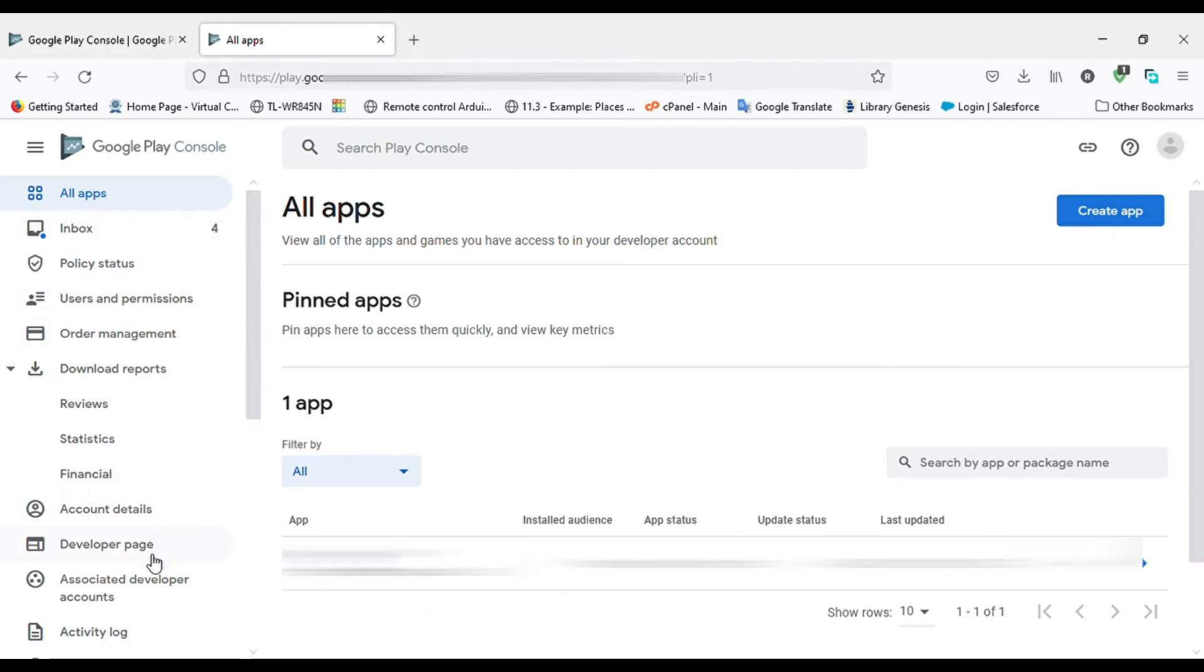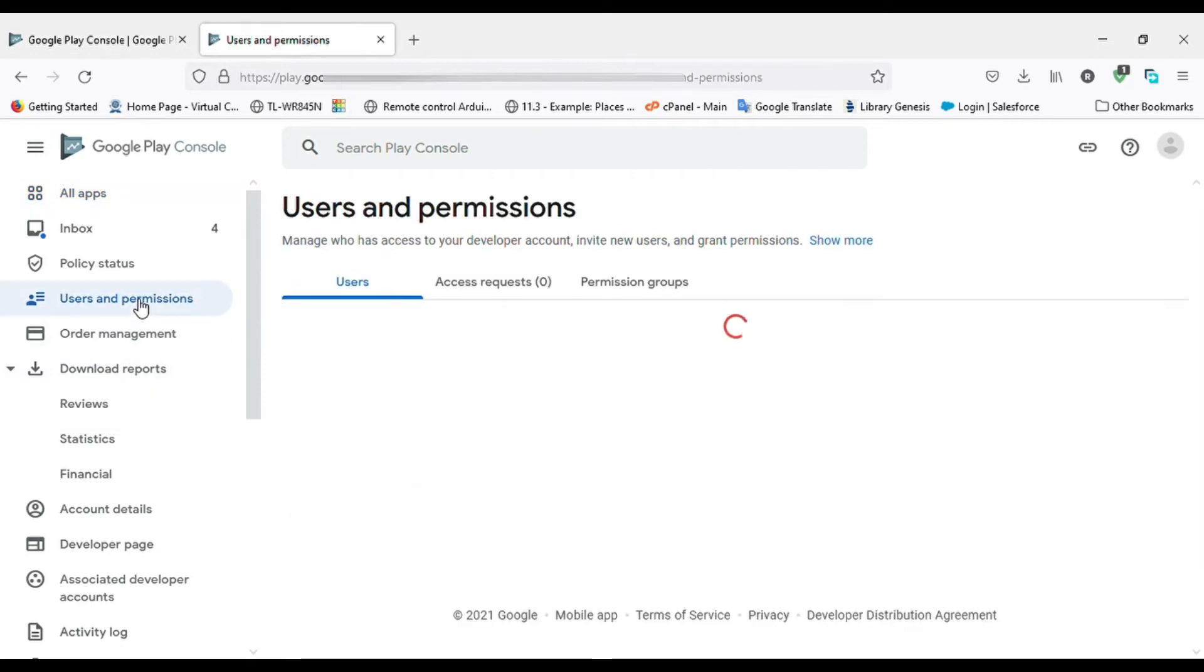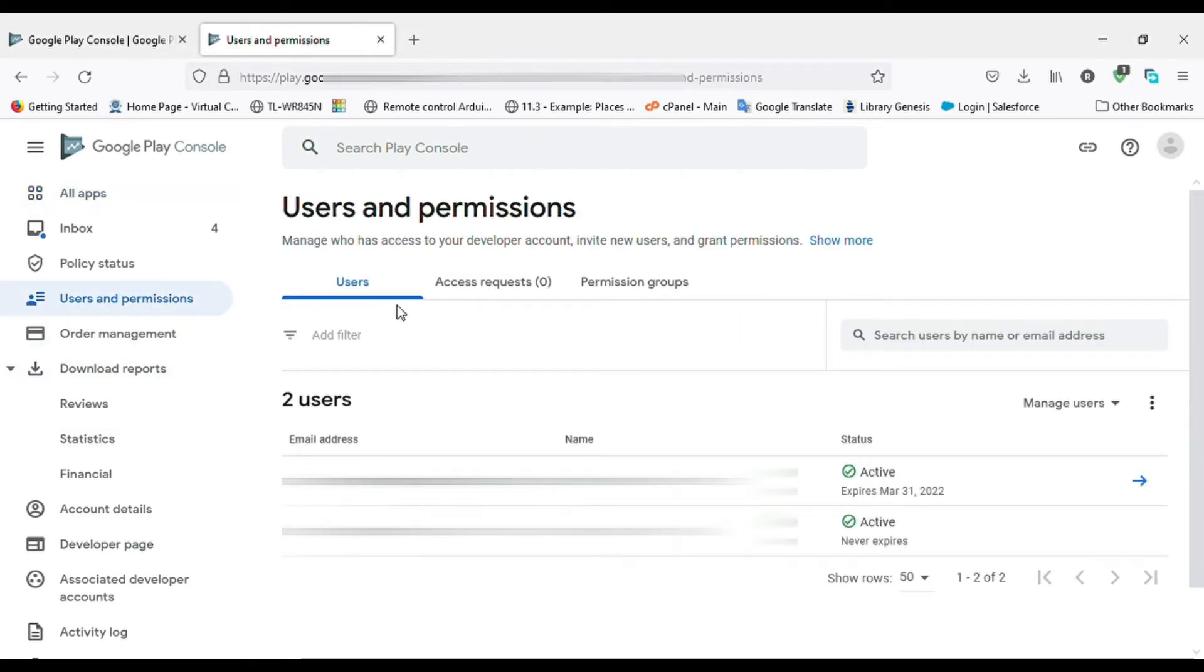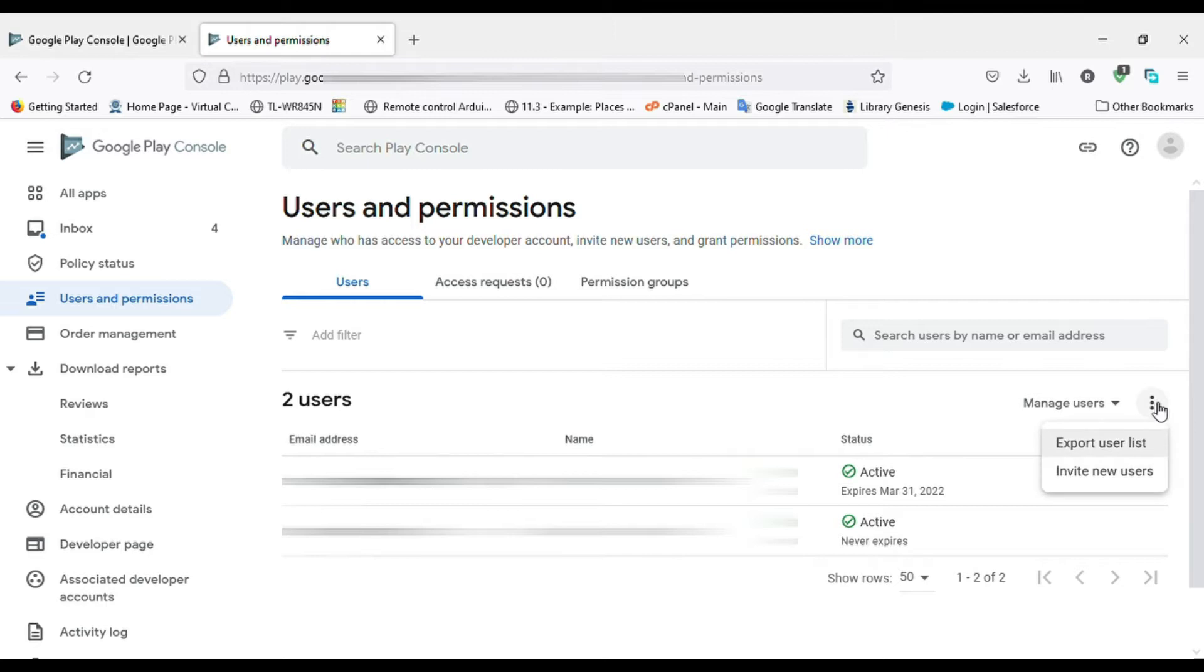Now click on User and Permission from the side menu. Now click on Invite New User as shown in the video.